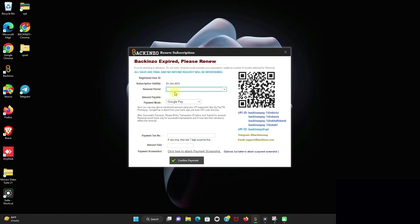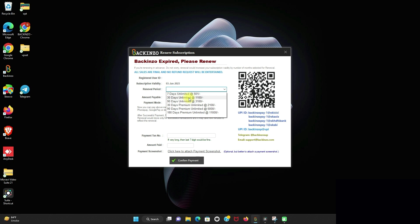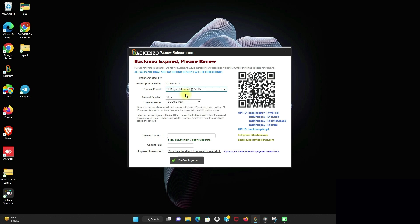So herein, you can choose your renewable period, such as 7-day unlimited 501 plan, 30-days unlimited 1100 plan, 90-days unlimited 3100 plan, 30-days premium unlimited 2100 plan, 90-days premium unlimited 6000 plan, 180-days premium unlimited 11000 plan. So for this, I am going ahead with 7-days unlimited 501 plan.